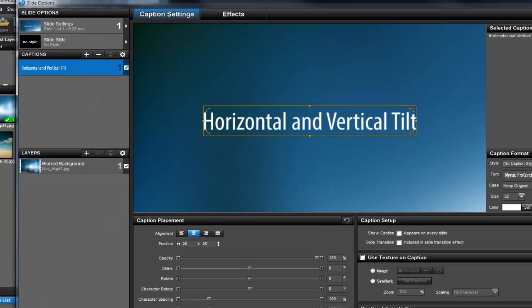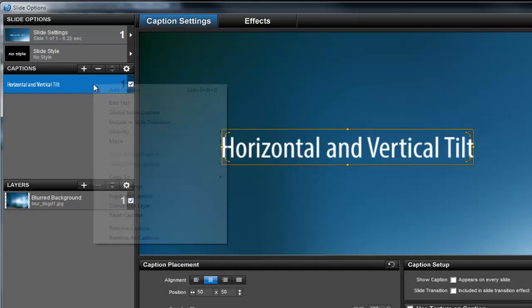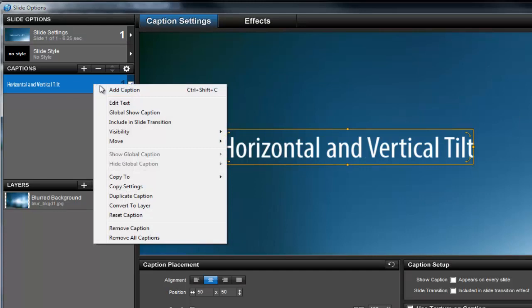The first option is to take an existing caption and turn it into a text layer. Just select the caption in the captions list, then right-click and choose Convert to Layer.